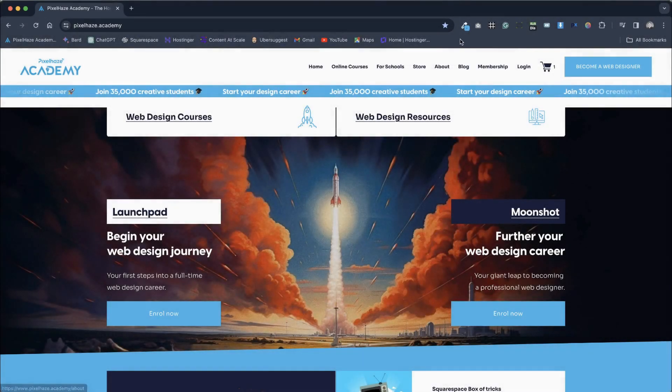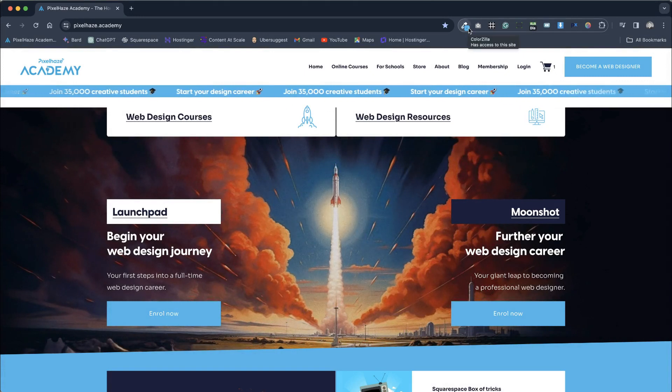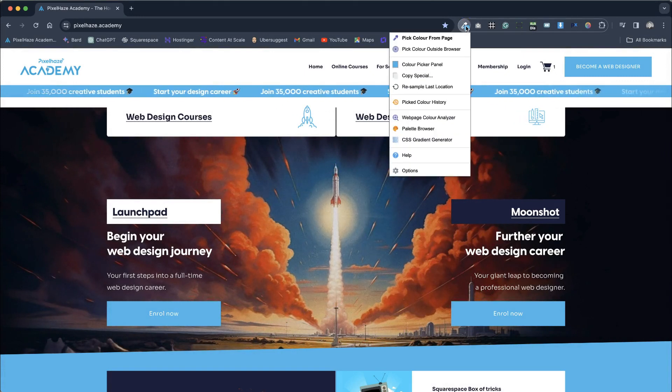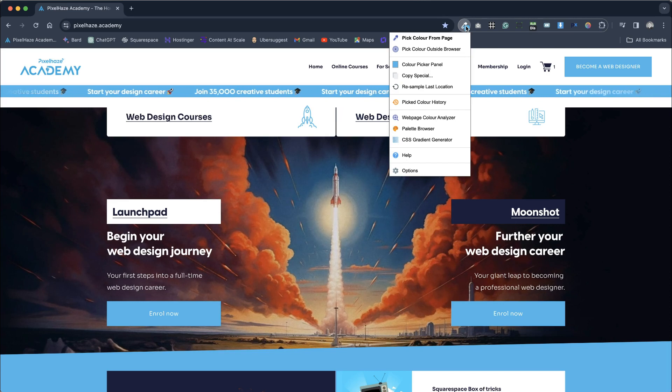For this web design productivity tip, we're going to demonstrate the extremely useful Colorzilla Chrome extension, also available on Firefox.